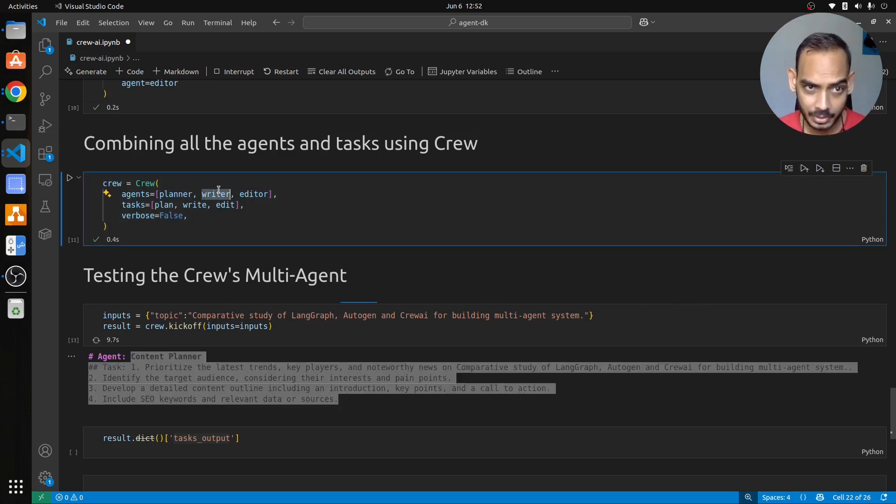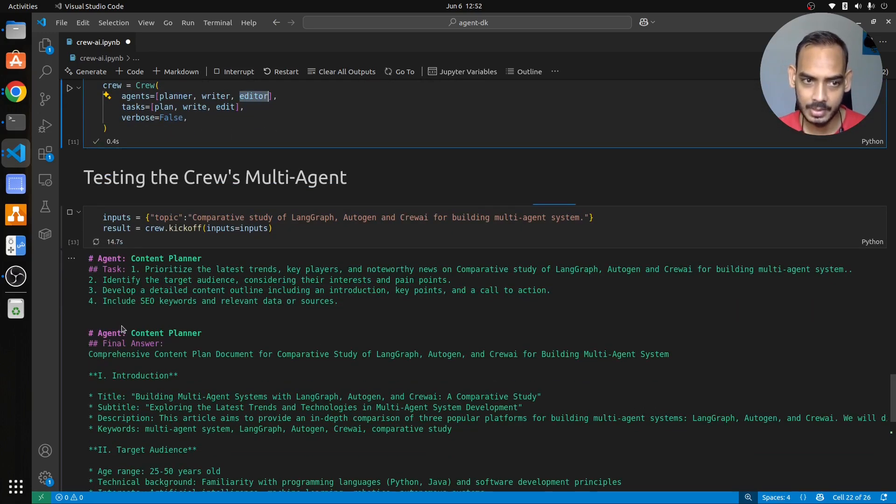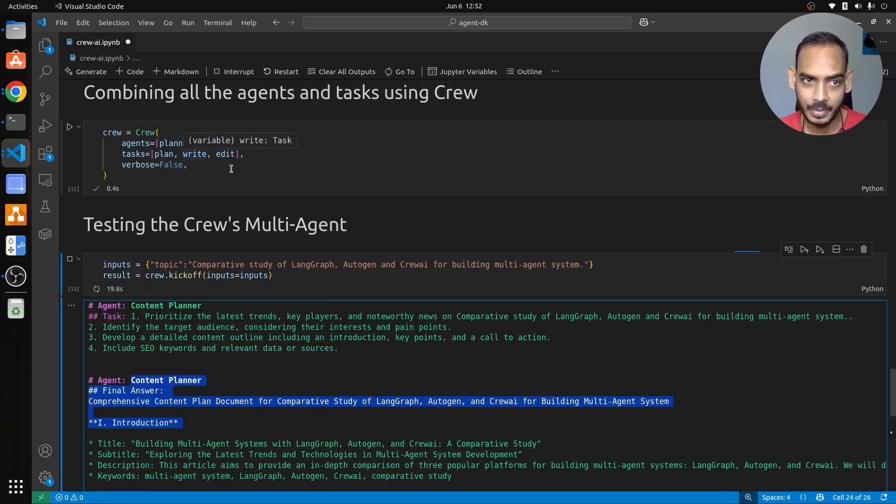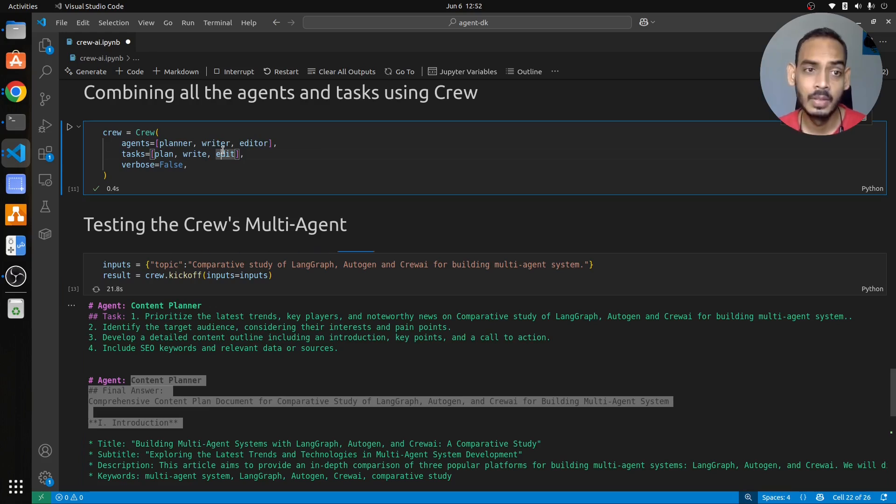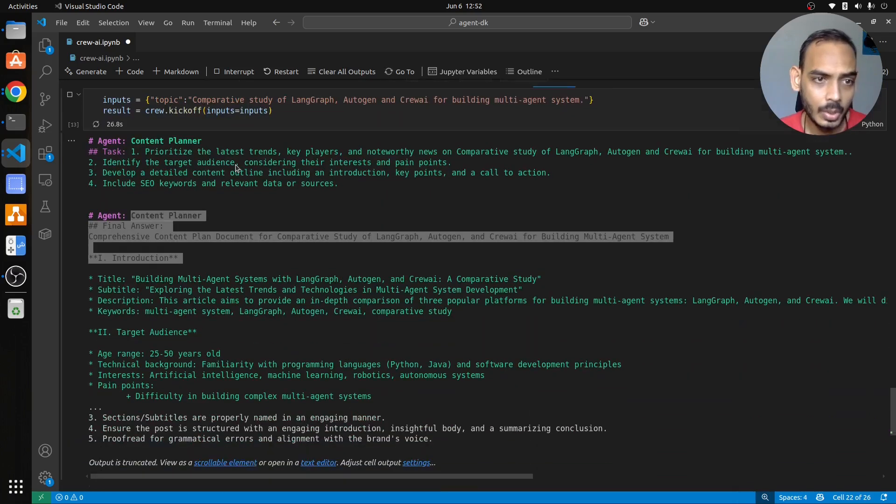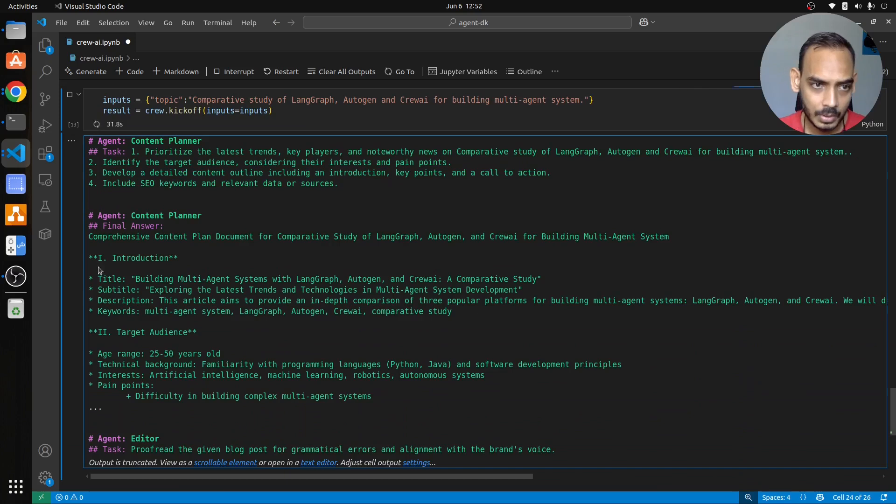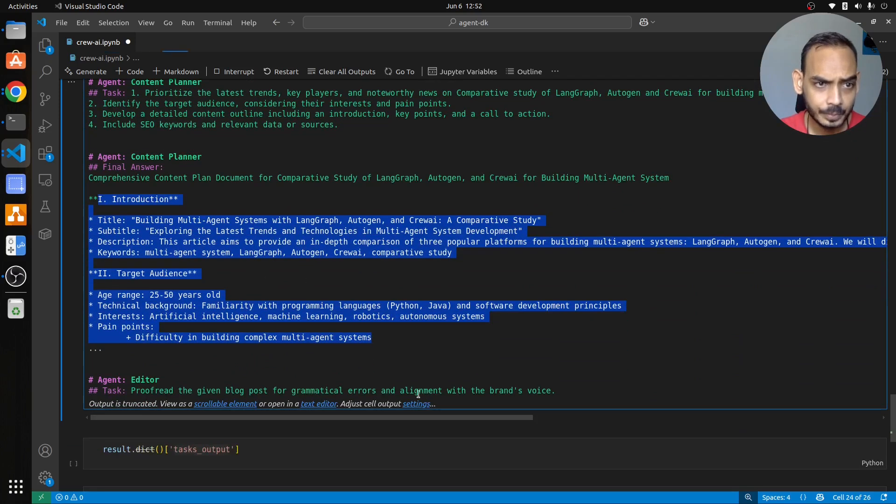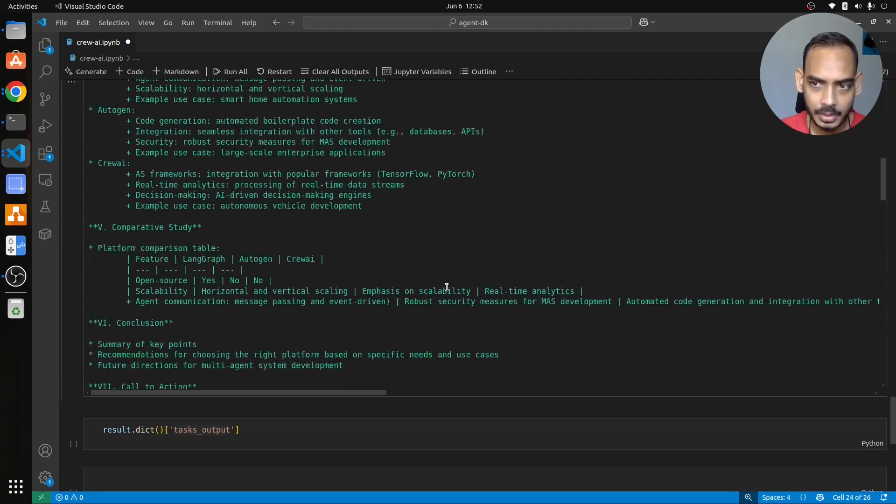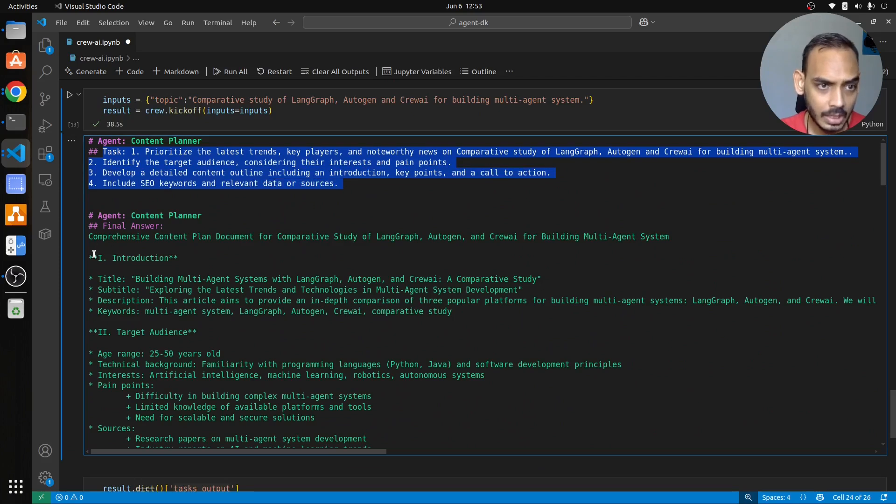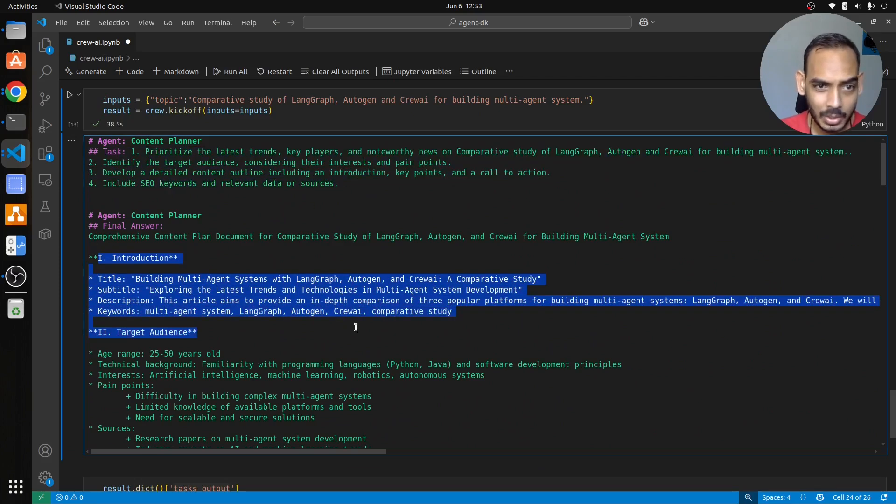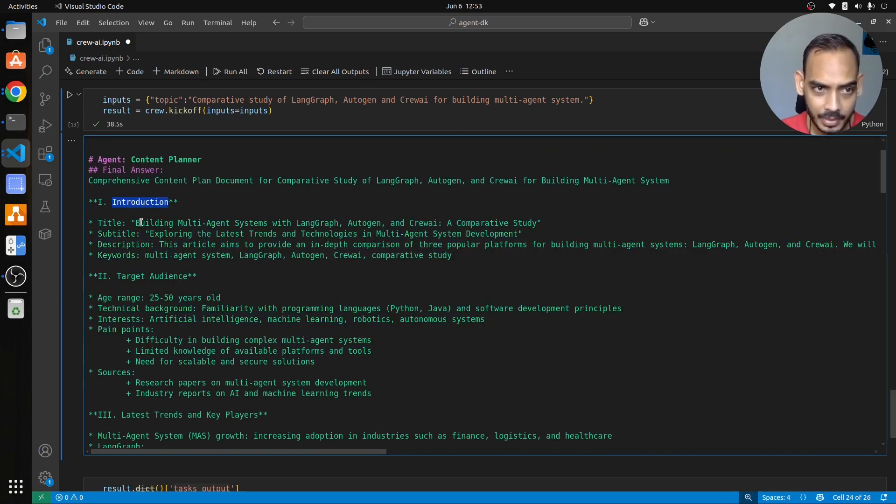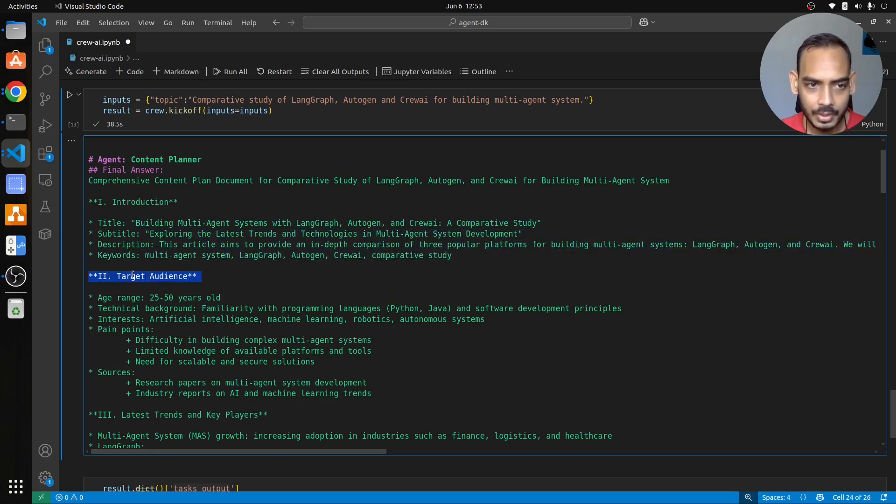This is the content planner. Now basically this takes a lot of time because if you know we have three agents running: planner agent, writer agent, editor agent. So it has to plan how the blog post should look like. We are seeing that here. Now the writer will write the blog post that will take some time, and the editor will edit the blog post. So all these three steps will occur and we will see the final result. So here we have content planner and the task given to it, and the content planner comes up with this specific content.